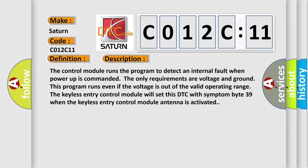The keyless entry control module will set this DTC with symptom byte 39 when the keyless entry control module antenna is activated.